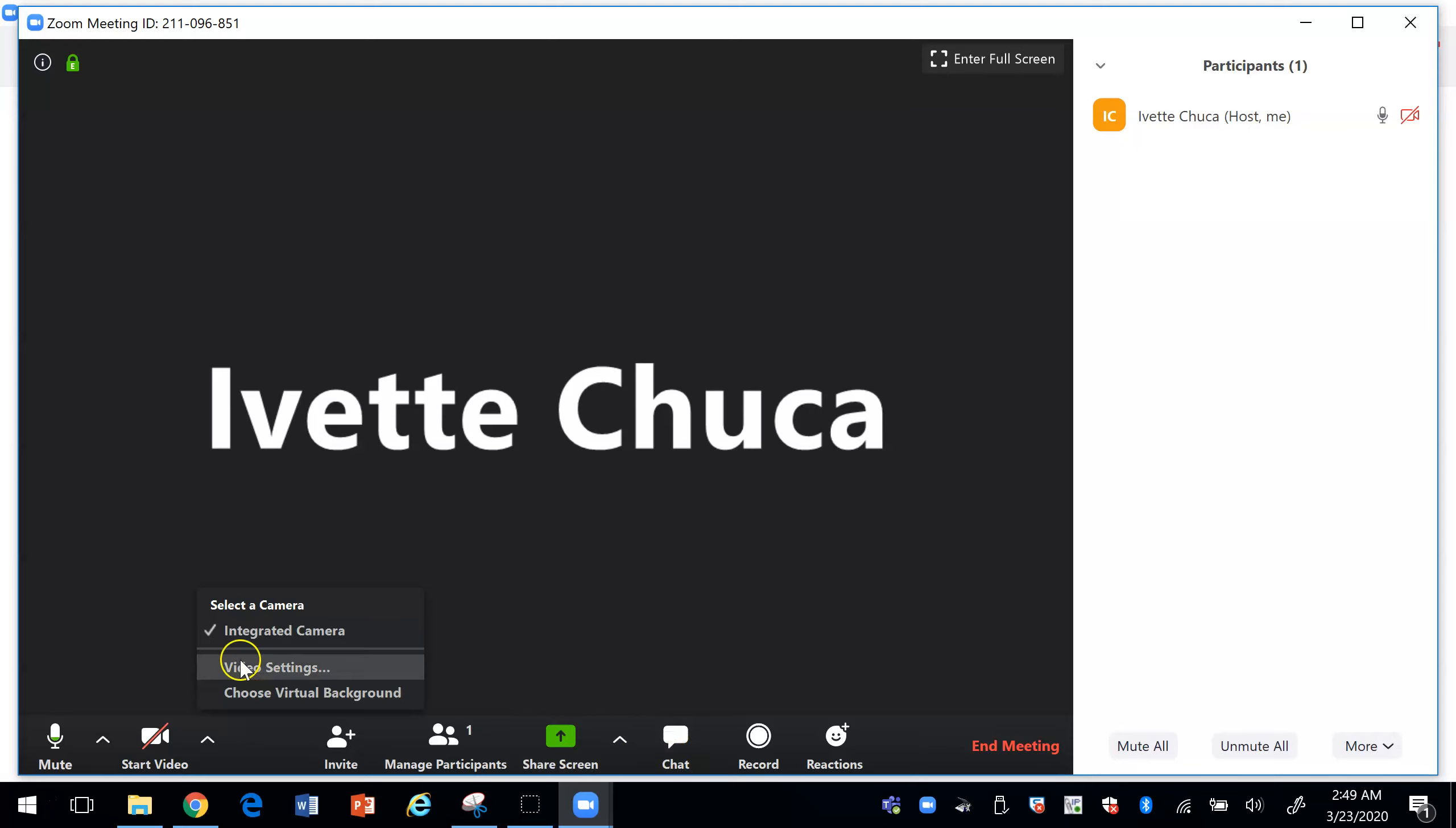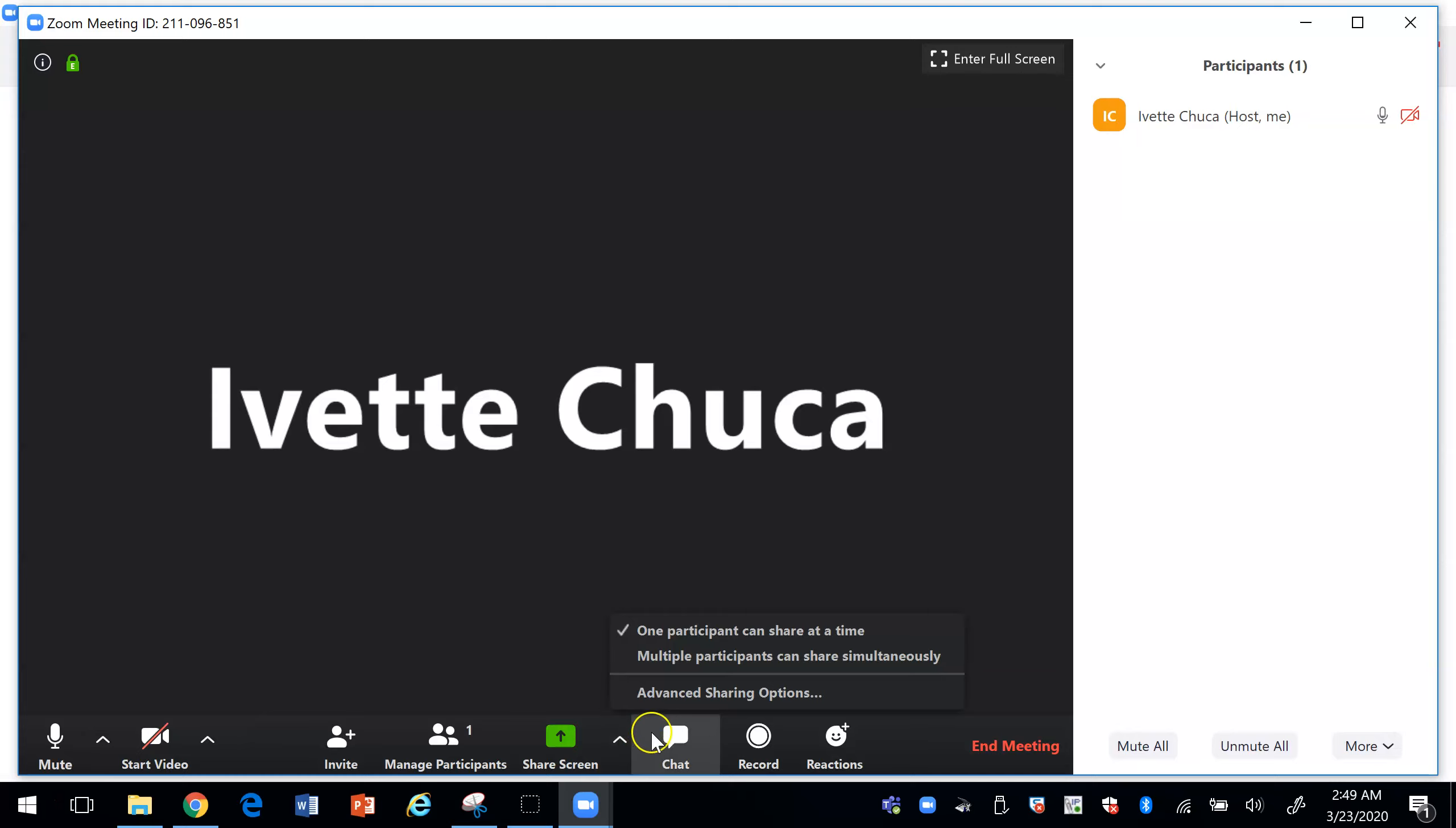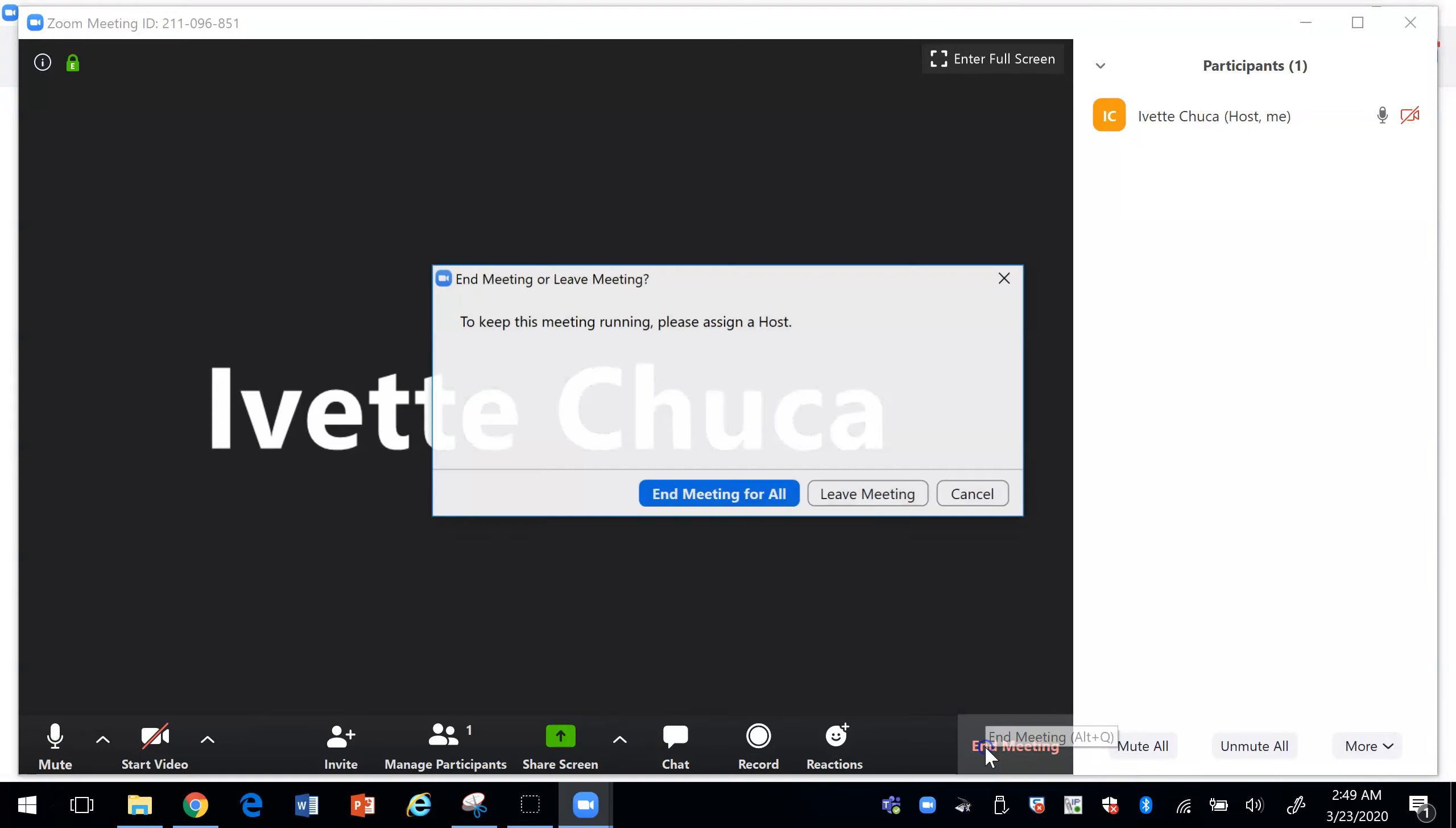You could also change your background if you have your camera on. So I'm going to go ahead and end the meeting.